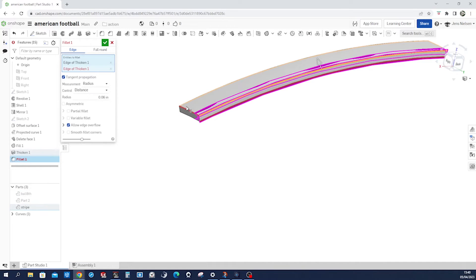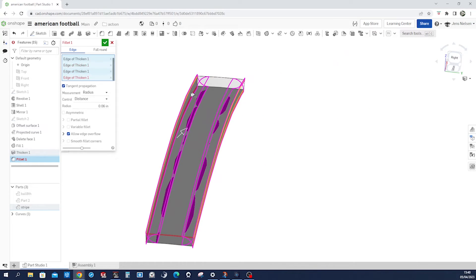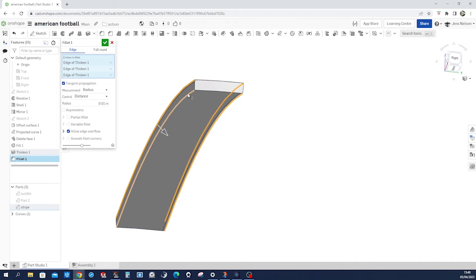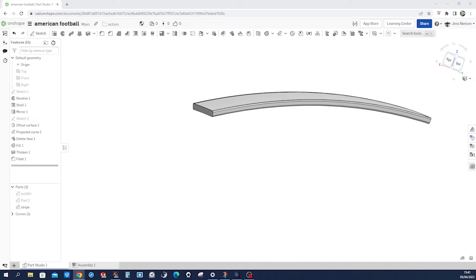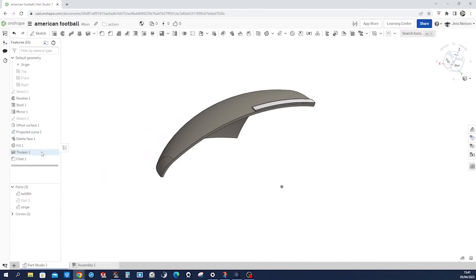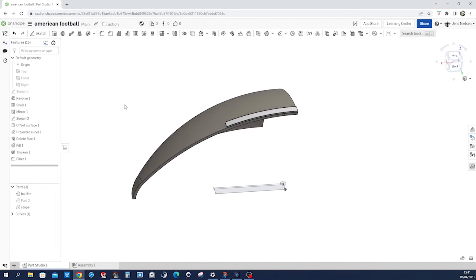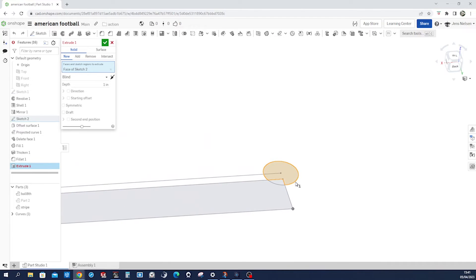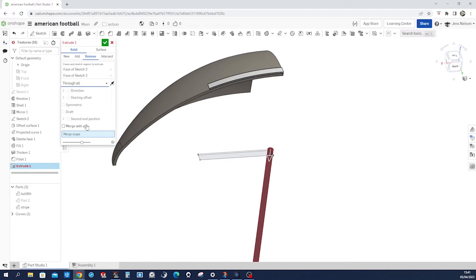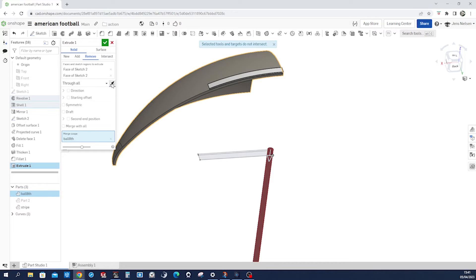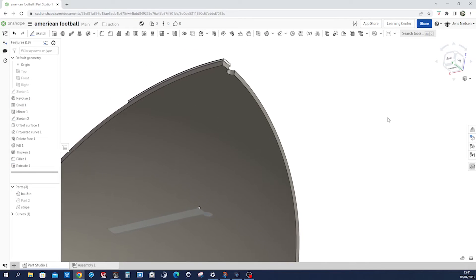Select that edge, that one, that one, and that one with a radius of 0.0001. Let's hide that for a moment. Now show that body, show that sketch, extrude that region — remove through all of that body. Just like that.